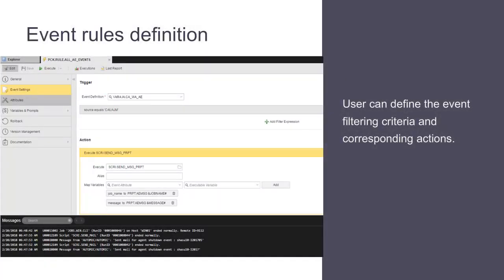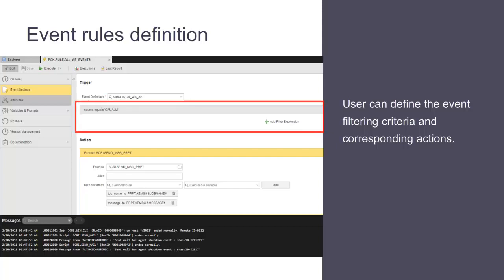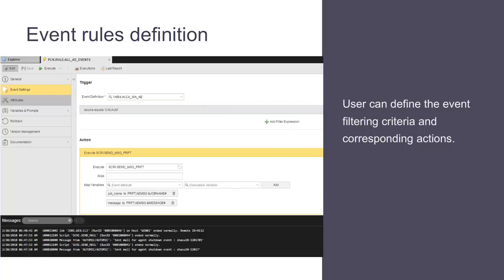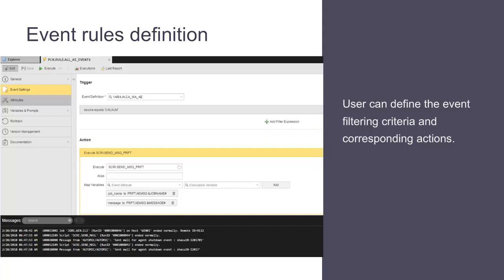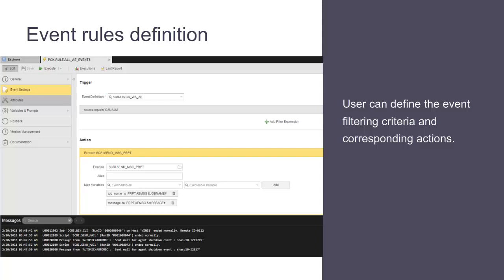A user can define the event rules definition by providing filtering criteria and corresponding actions on any of the CA Workload Automation AE message attributes. The new event engine, based on CA Atomic One Automation Event Management, provides multiple filtering options to identify actionable messages. Message attributes can be provided as input for action. When a CA Workload Automation AE message satisfies the filtering criteria, the corresponding action is triggered.